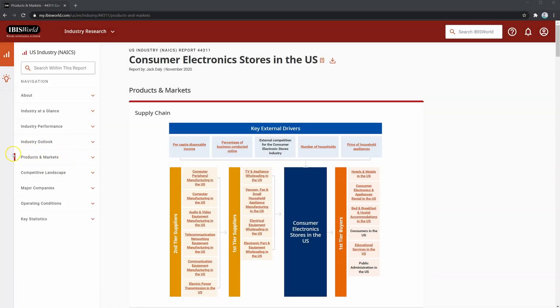We're on the Products and Markets section of the IBISWorld report. This section is useful for conducting market analysis on the borrower's industry and for analyzing how their strategies may fare within the current market.